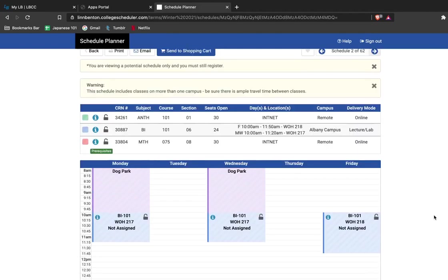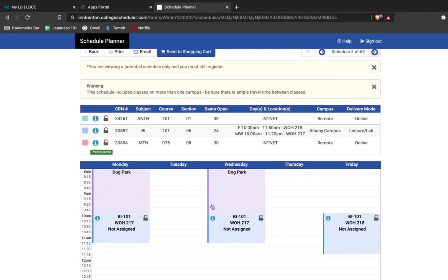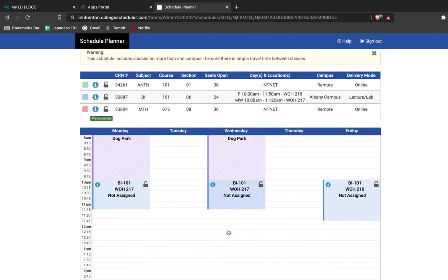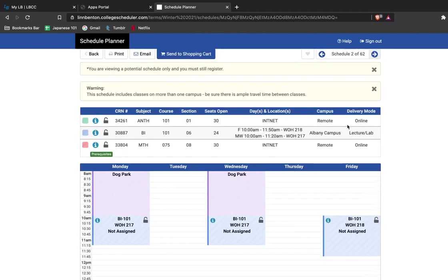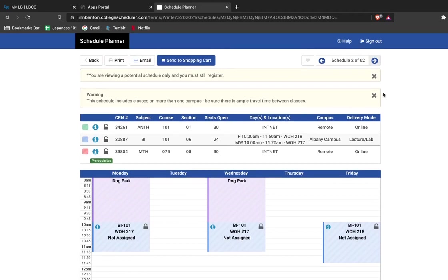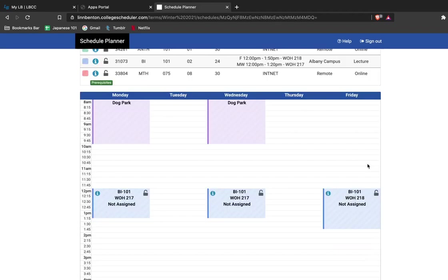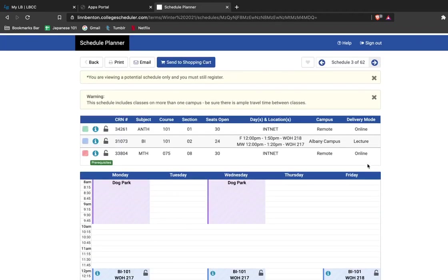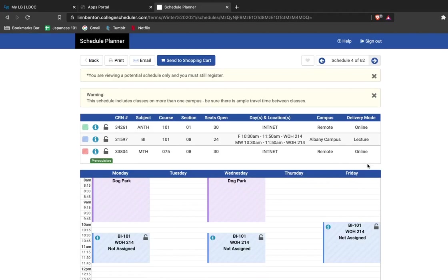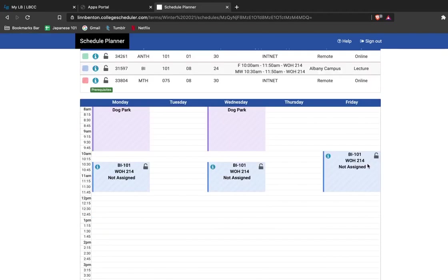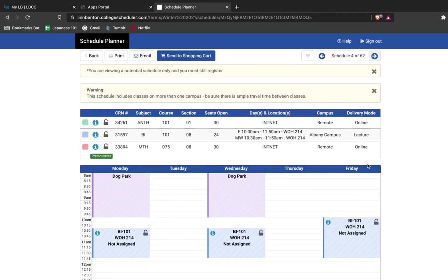So you can see that my options have now changed to a class that's happening in person. You can see this here. You can navigate between schedules until you find one that you're satisfied with that fits all of your parameters and preferences.